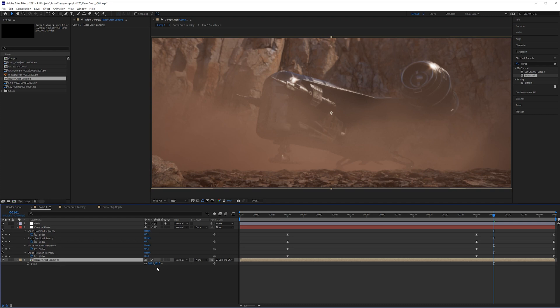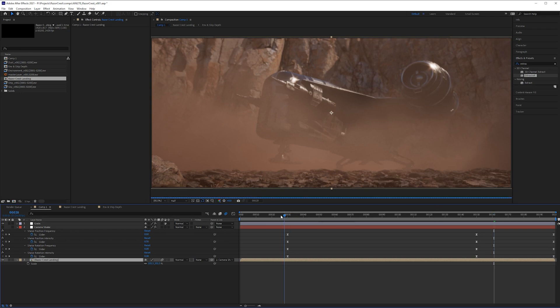The very last thing we have to do on this composition is on our razor crest landing comp we need to enable motion blur. You enable motion blur with this switch right here, and as long as motion blur is enabled for your composition, when the ship jitters back and forth it will also blur just a little bit too — which is the type of response we would see in a real camera. Thanks for watching. We are nearly done — there's only one more video left, and in the final video we'll be setting up our composition for rendering and then adding our slate. See you guys there.